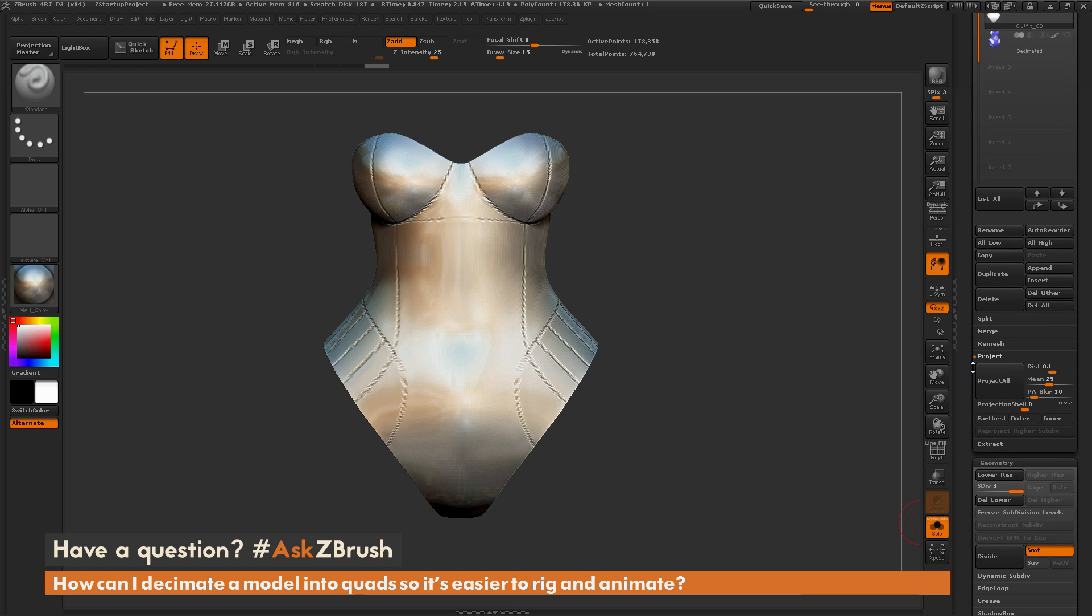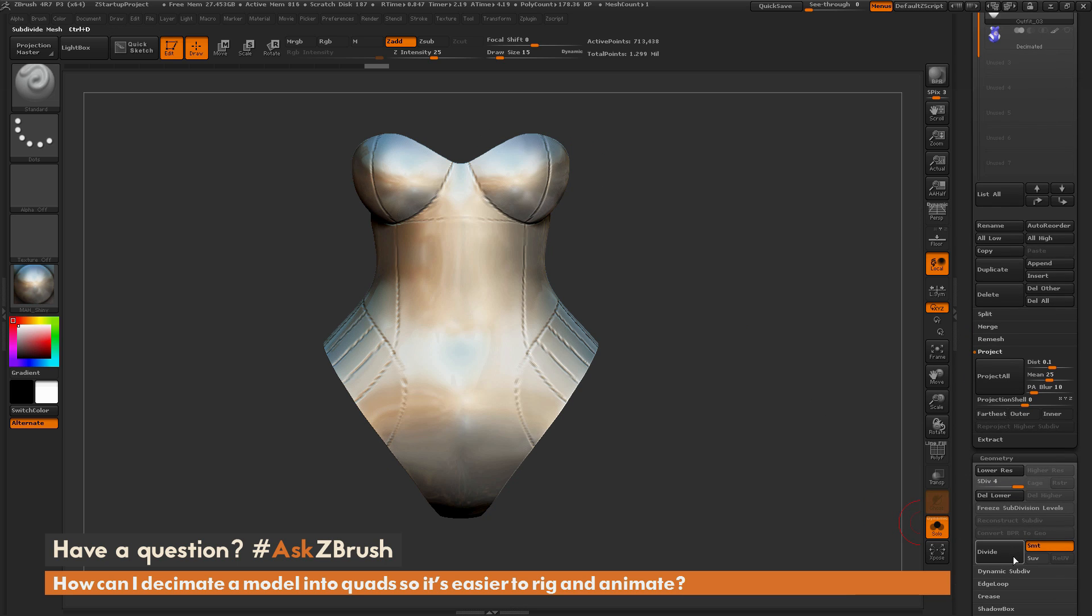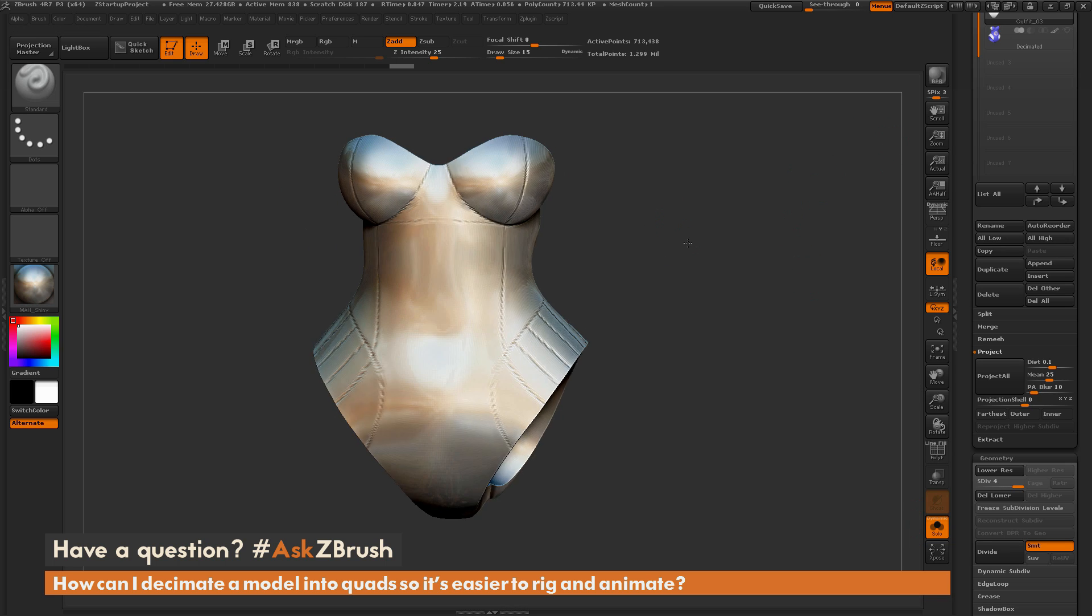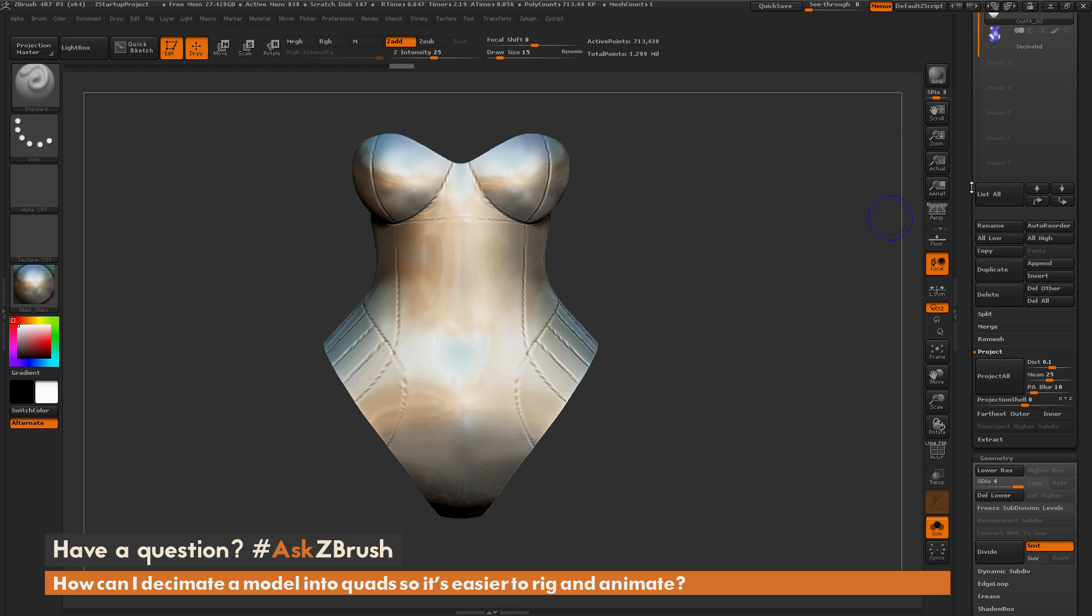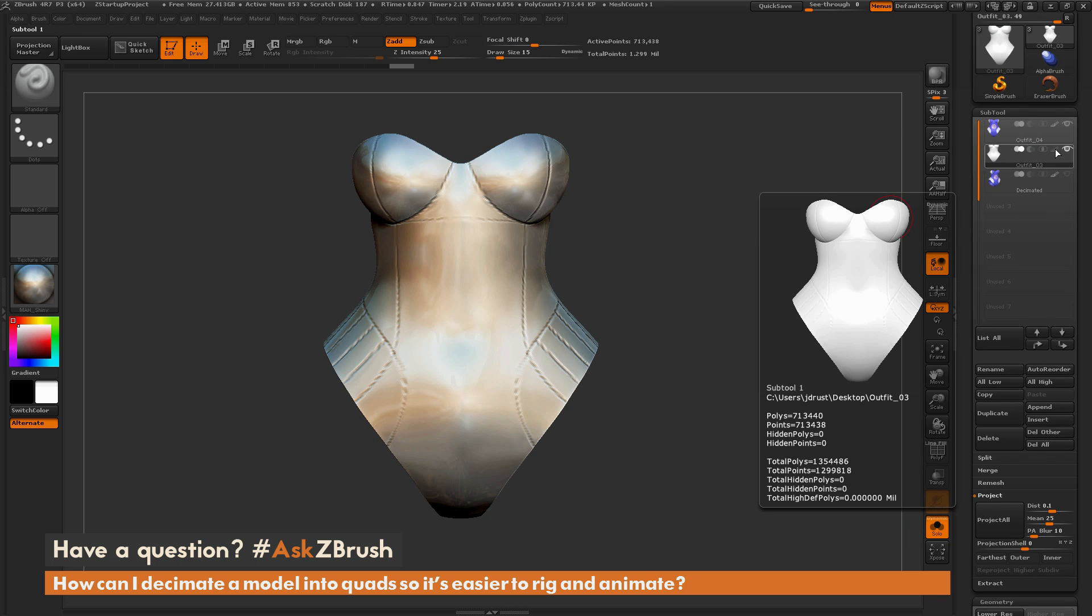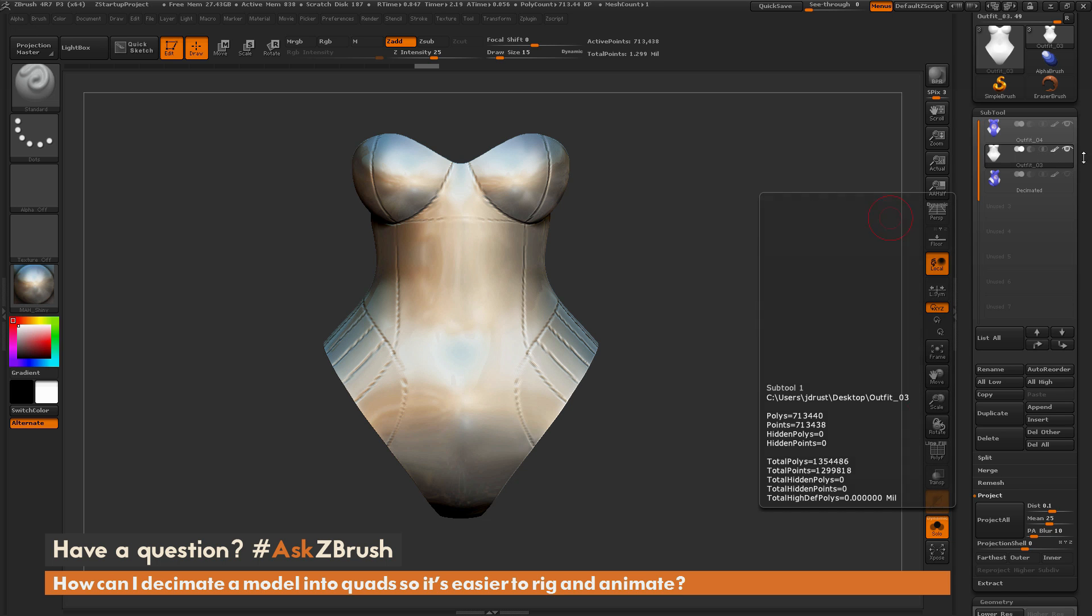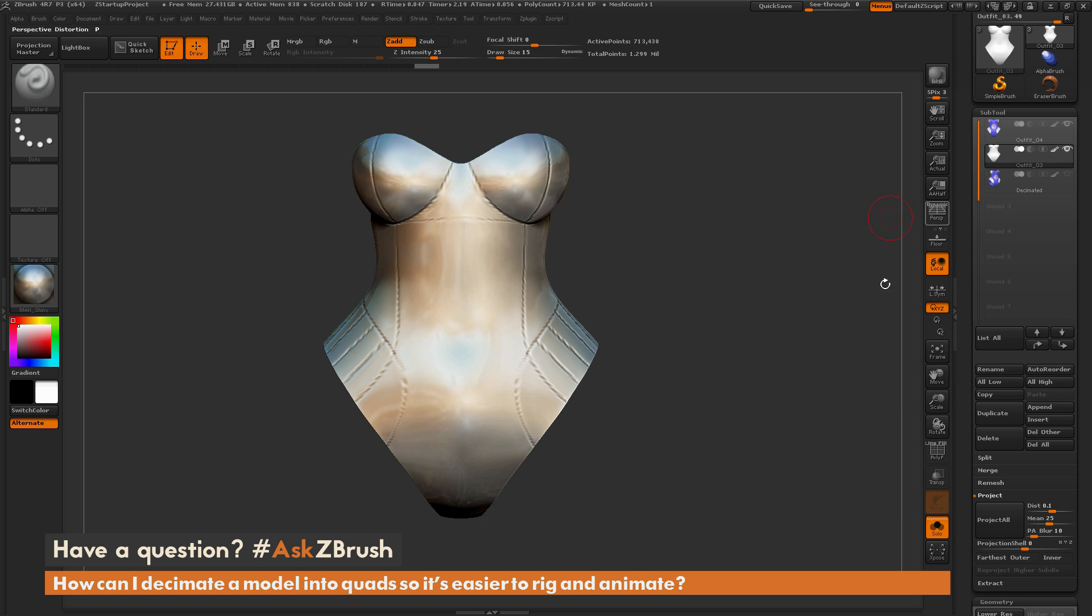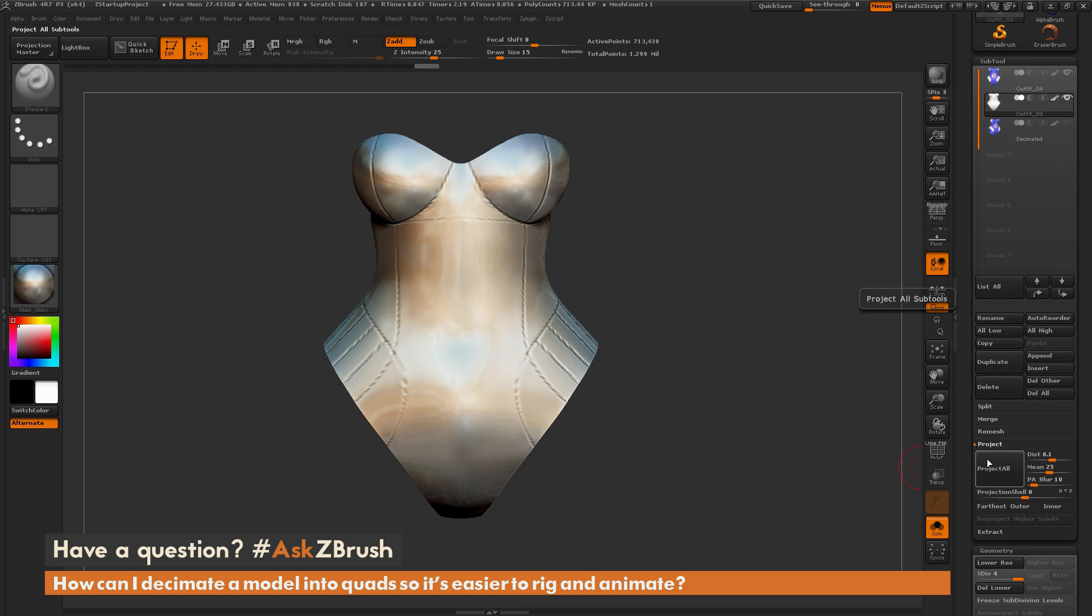So now I can divide probably one more time here. That might be enough to get the resolution I need out of this. And then this time I'm going to activate Polypainting. So I'm going to go to the Subtool palette here and I'm just going to click the paintbrush icon here. So now this will enable Polypainting on my ZRemeshed model.